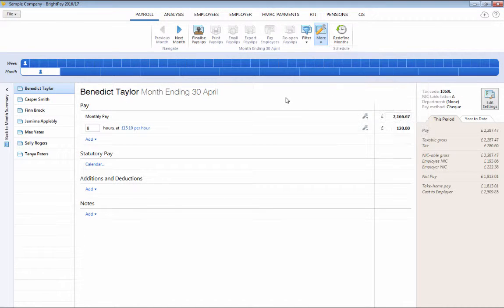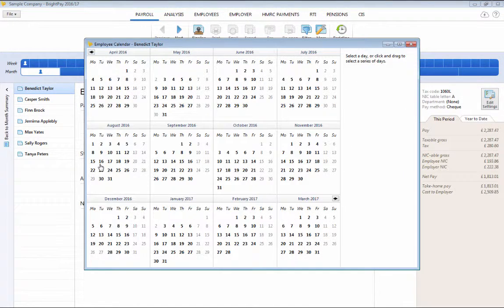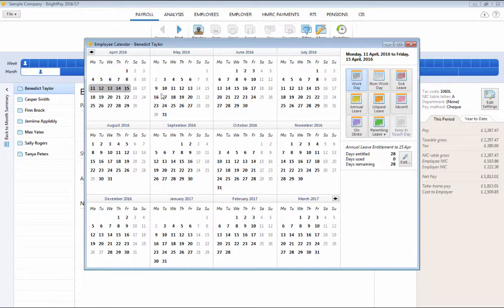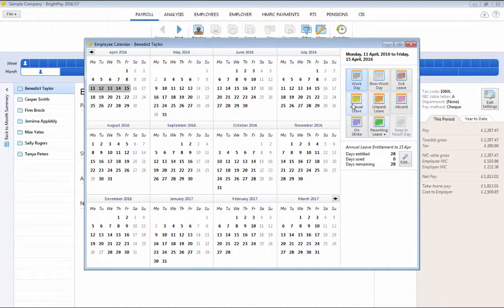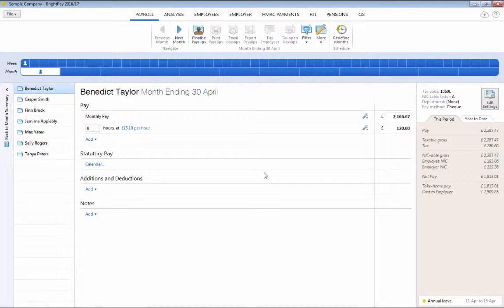The employee's calendar is used to record working and non-working days, holidays, absences, parenting leave and sick leave. BrightPay will automatically calculate statutory pay amounts based on your selections and will add them to the relevant payslips.